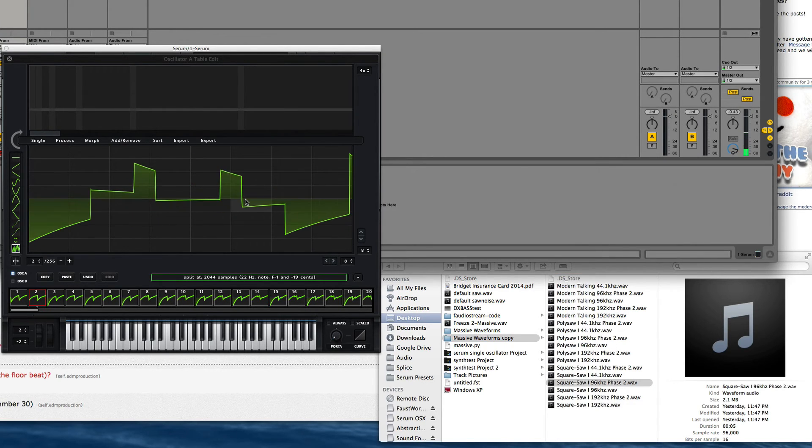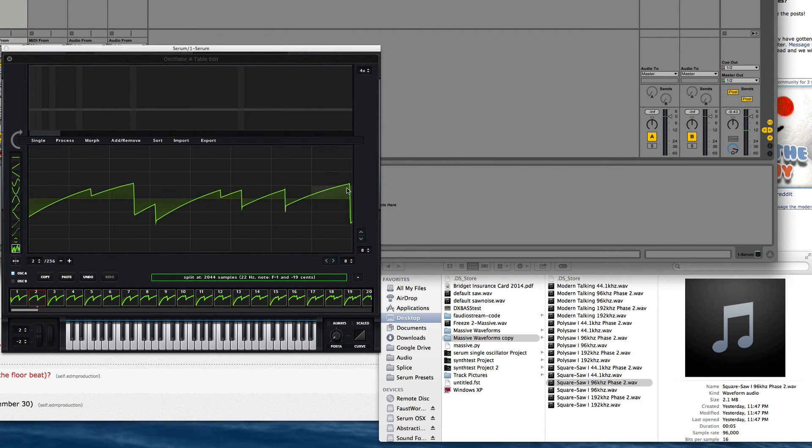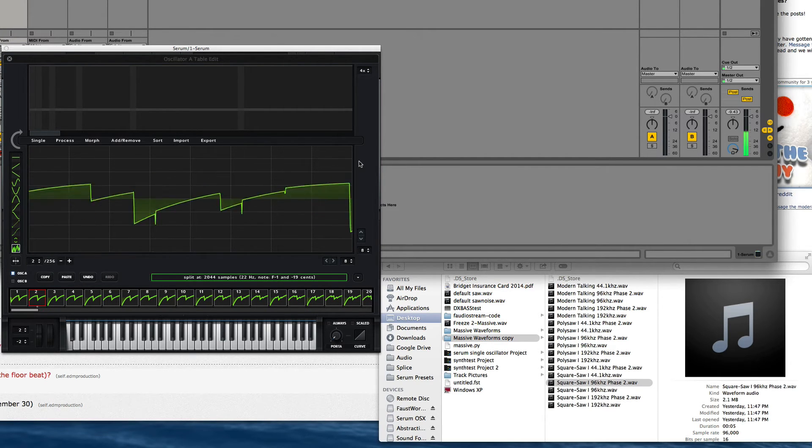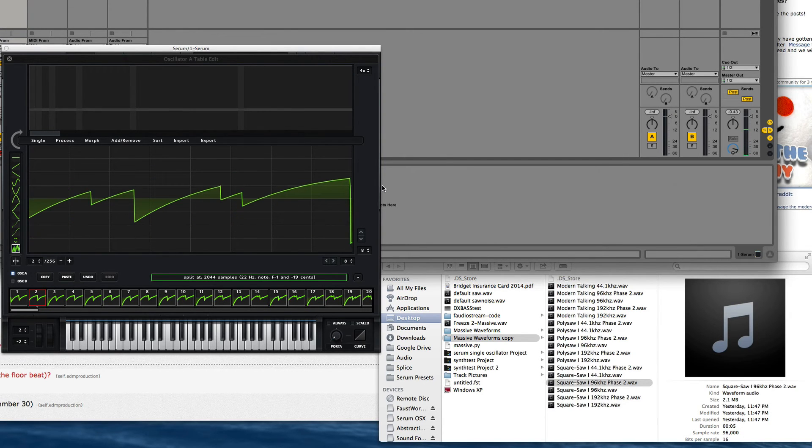This one has a slight amount of phase shifting from left to right. You can see right here it moves a little bit.